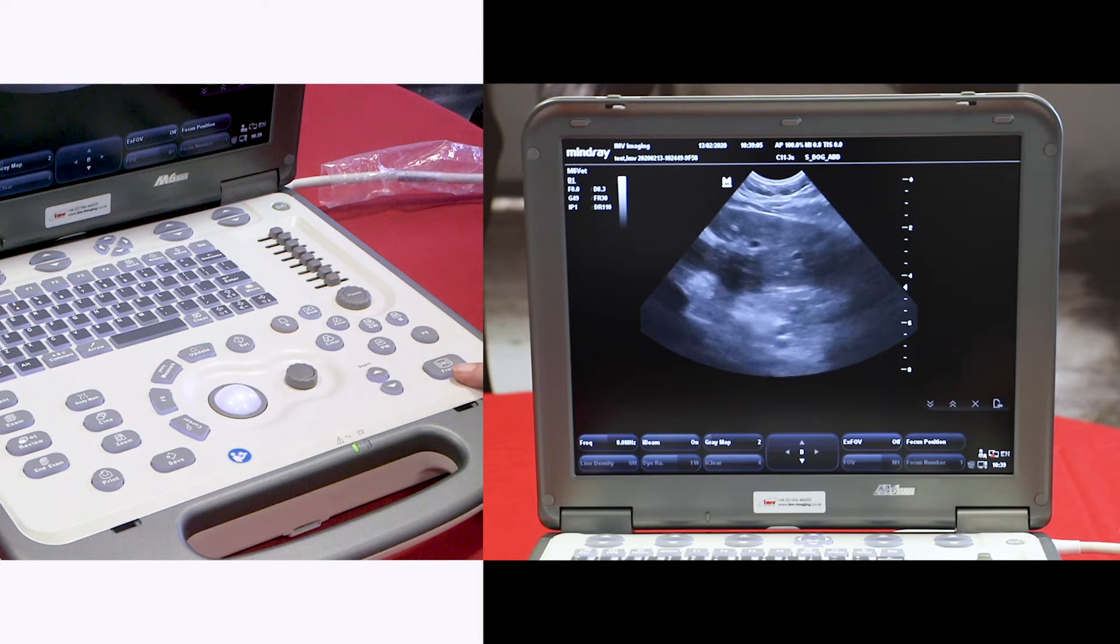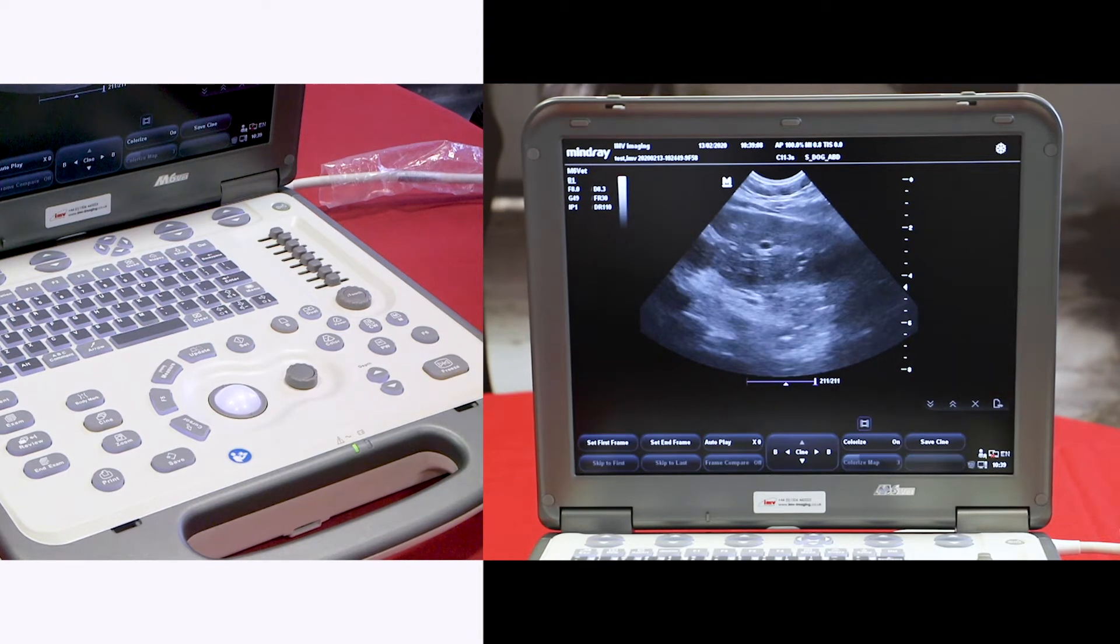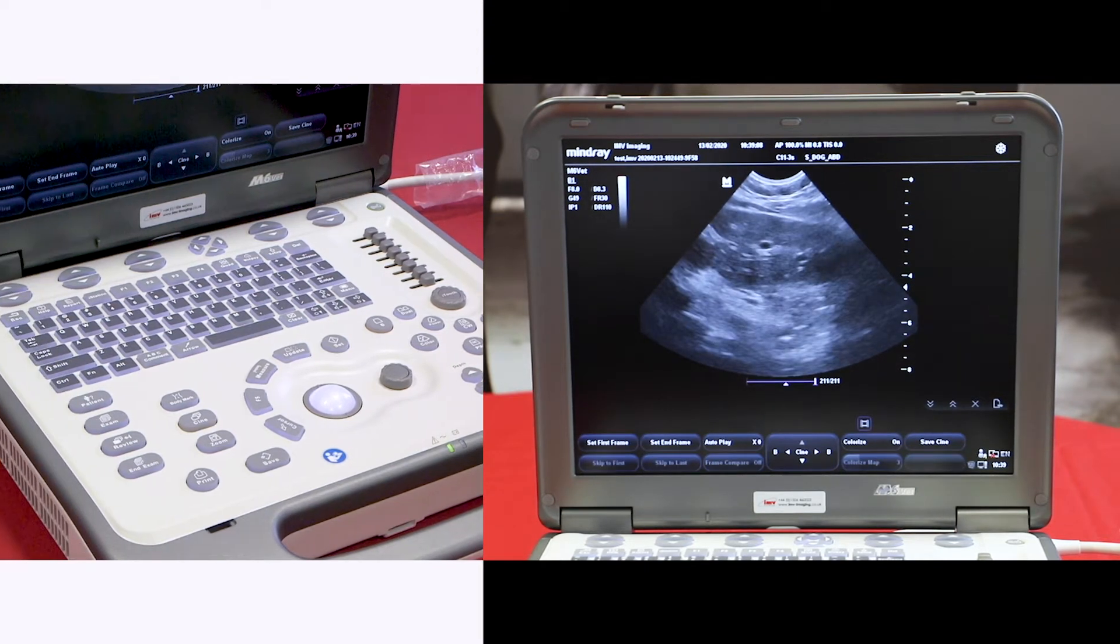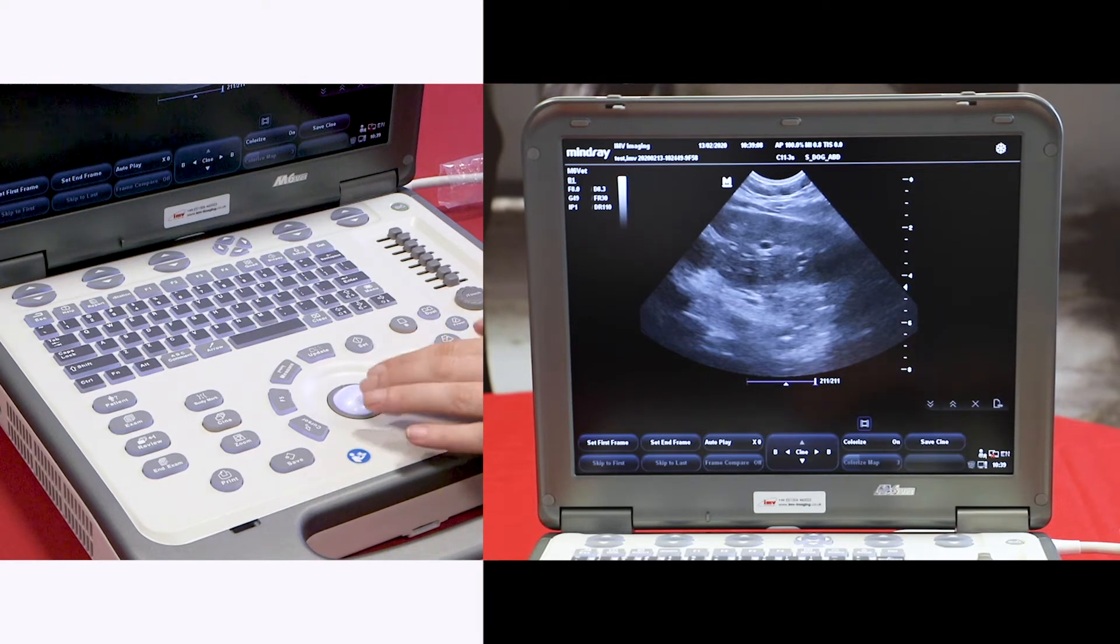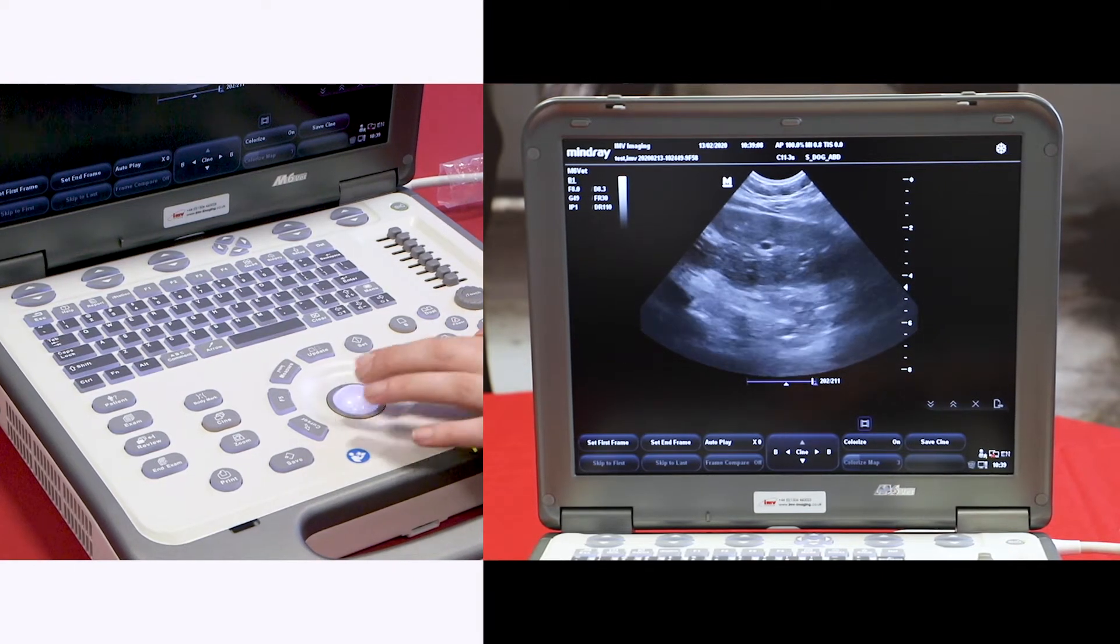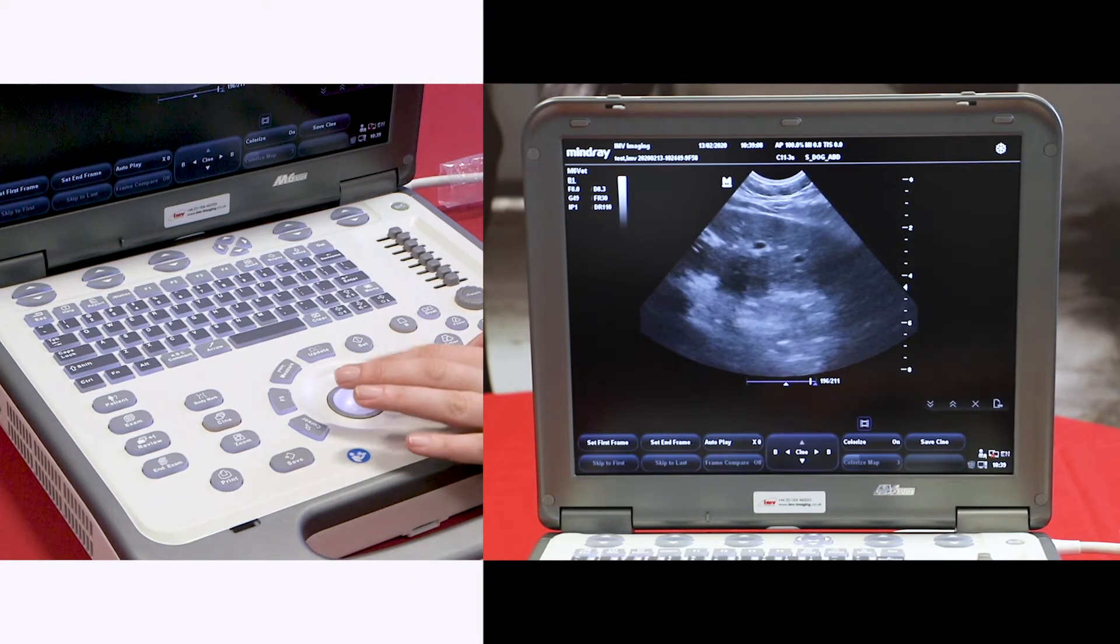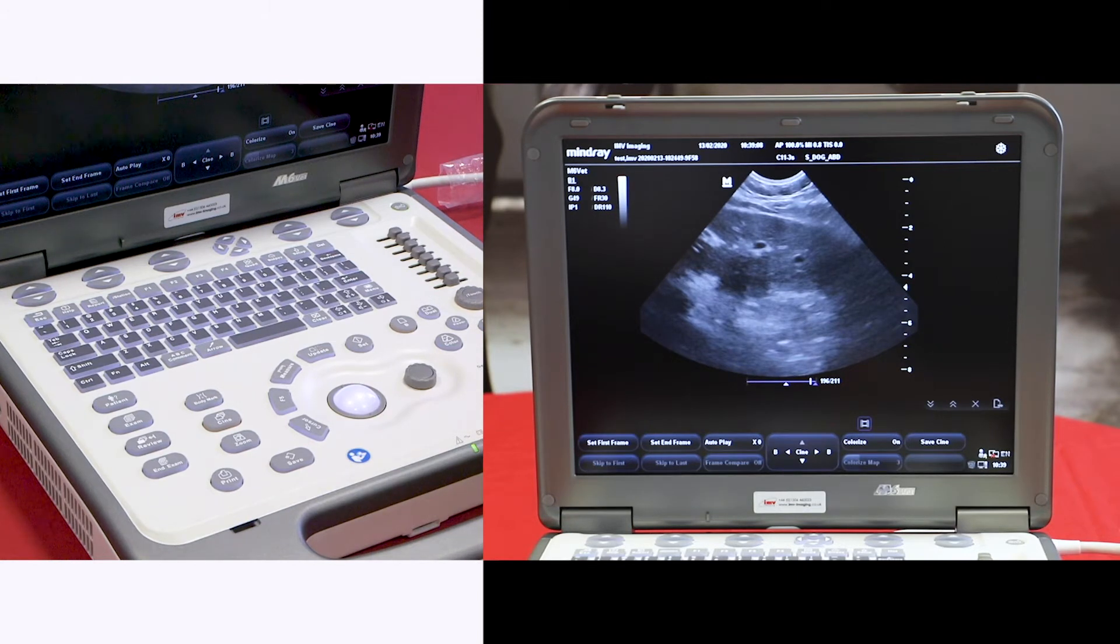To freeze an image, the freeze button is at the bottom right. If this isn't exactly where you'd like to take an image, you can scroll back with your trackball. At this point, you can add any annotations.